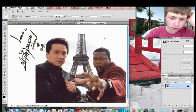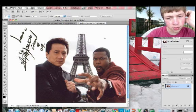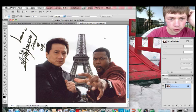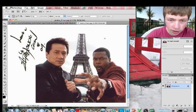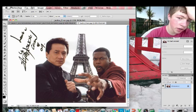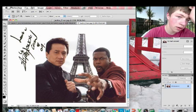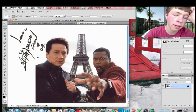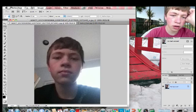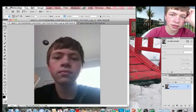Hello, this is Winston Parker for another Winston Tutorials on how to Photoshop people into pictures. What I have here is Jackie Chan with Chris Tucker in a bad movie, and I'm going to Photoshop him over my face.